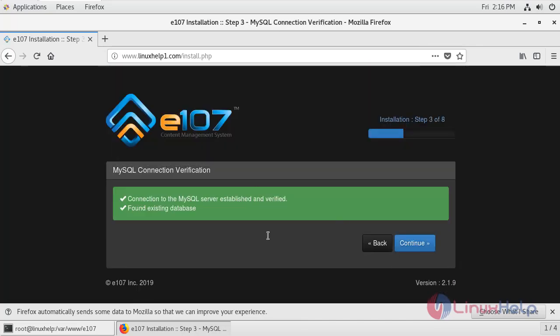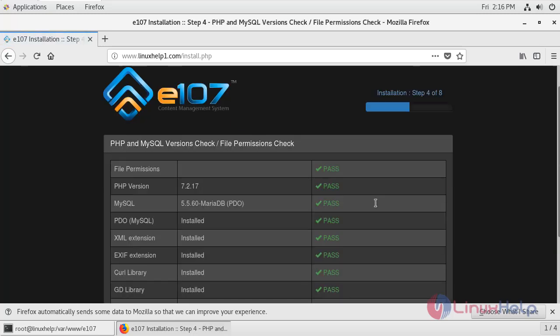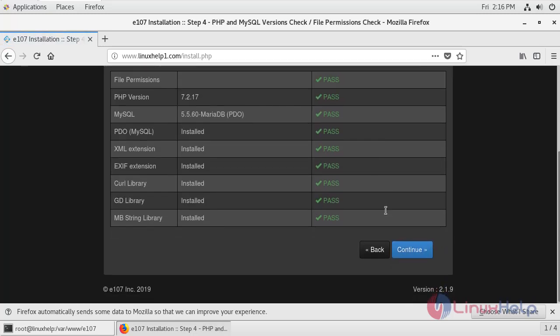Database has been successfully connected. Now I'm just going to click continue. After checking the requirements of PHP and MySQL versions, click continue.